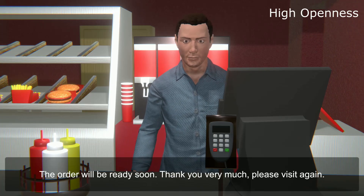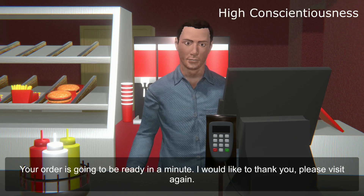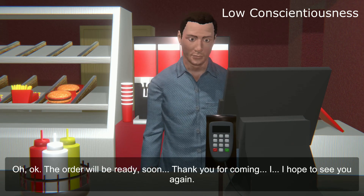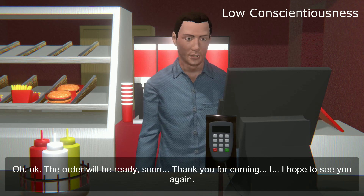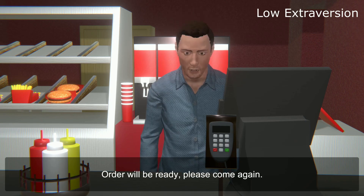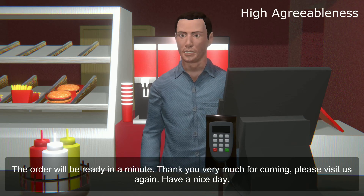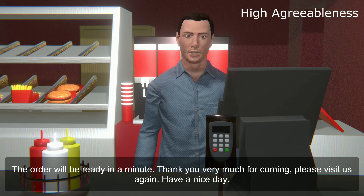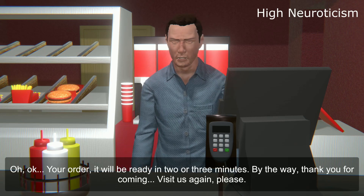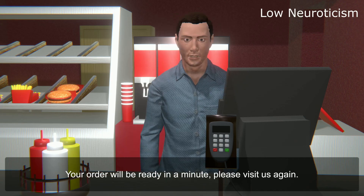Order readiness scenario: Agents respond with different personalities — 'The order will be ready soon, thank you very much, please visit again,' 'Order is preparing, see you later,' 'Your order is going to be ready in a minute, I would like to thank you, please visit again,' 'Thank you for coming, I hope to see you again,' 'Please come again,' 'Thank you very much for coming, please visit us again, have a nice day,' 'Order is preparing, do visit us again,' 'Your order will be ready in two or three minutes — thank you for coming, visit us again please.'